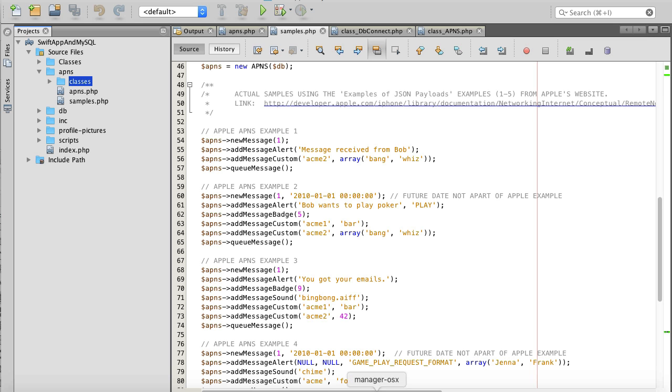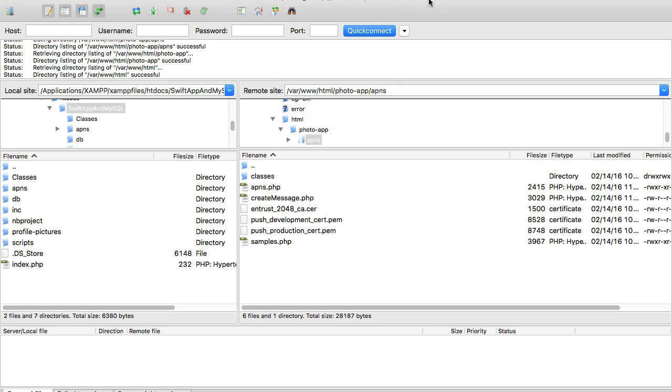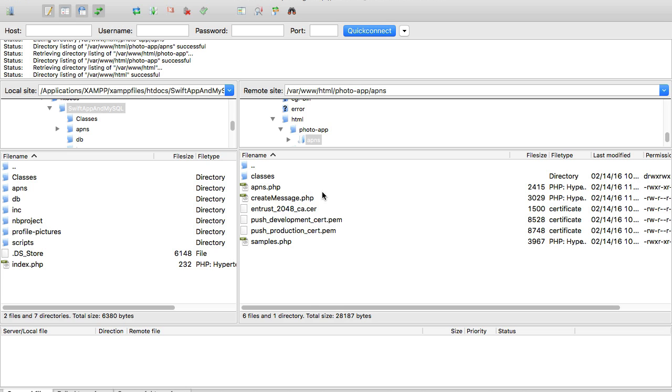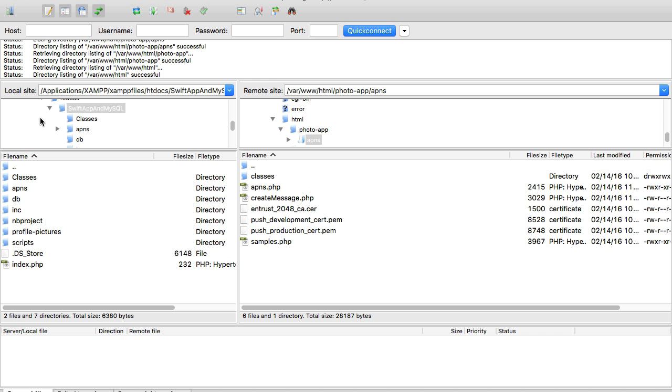I will upload it to my production server which I have with Amazon Web Services. I am running an EC2 small instance and right now you see my FTP client which is called FileZilla.